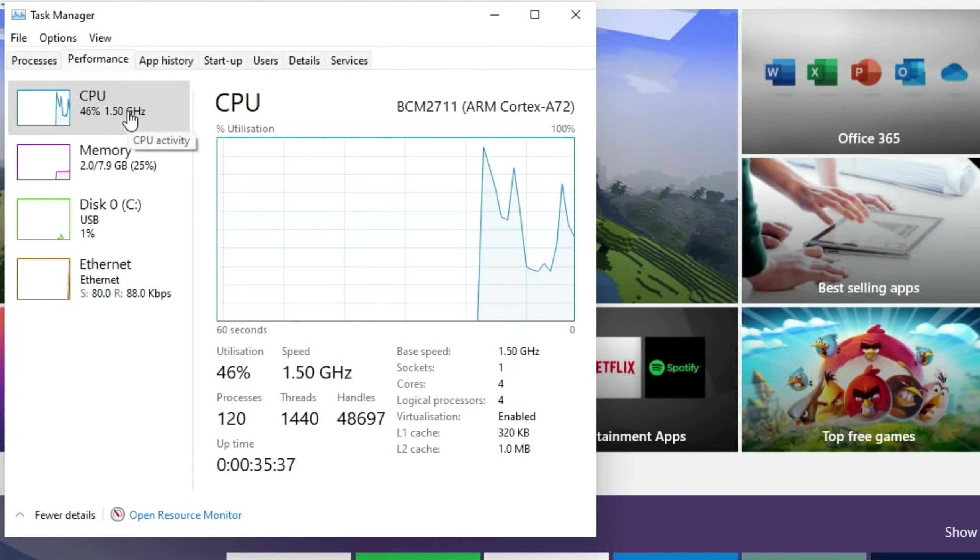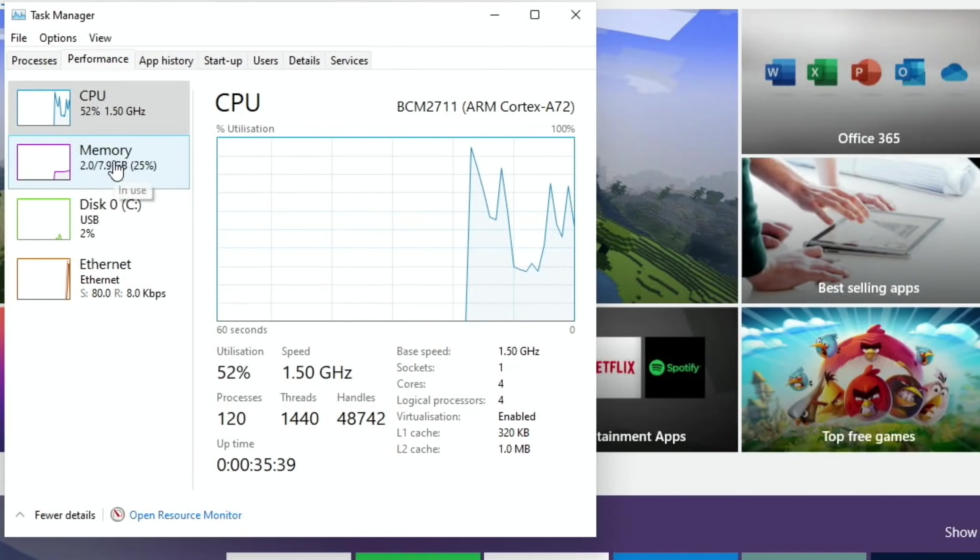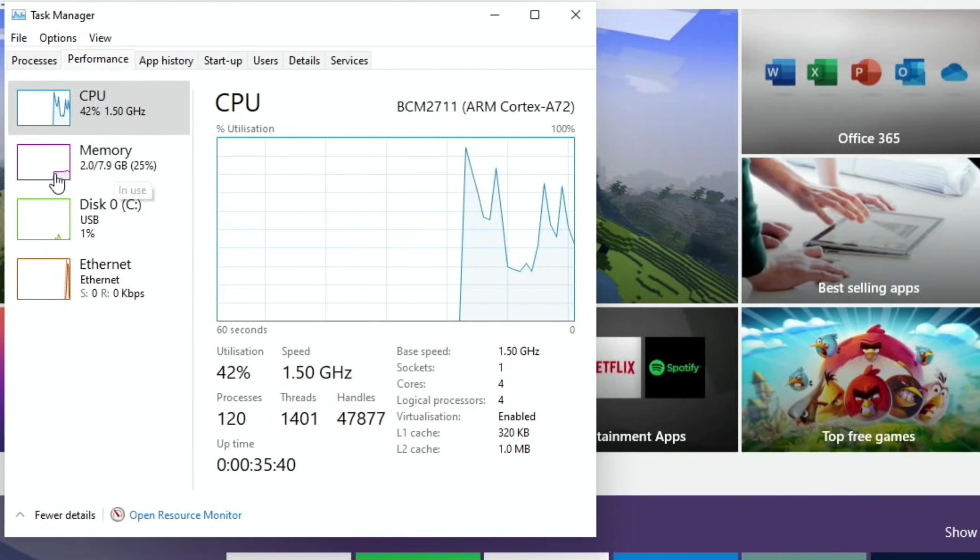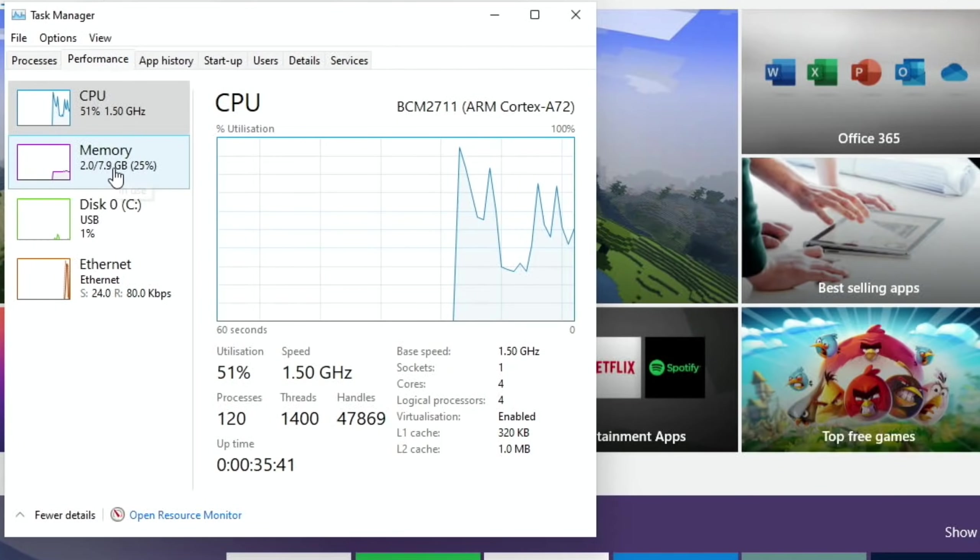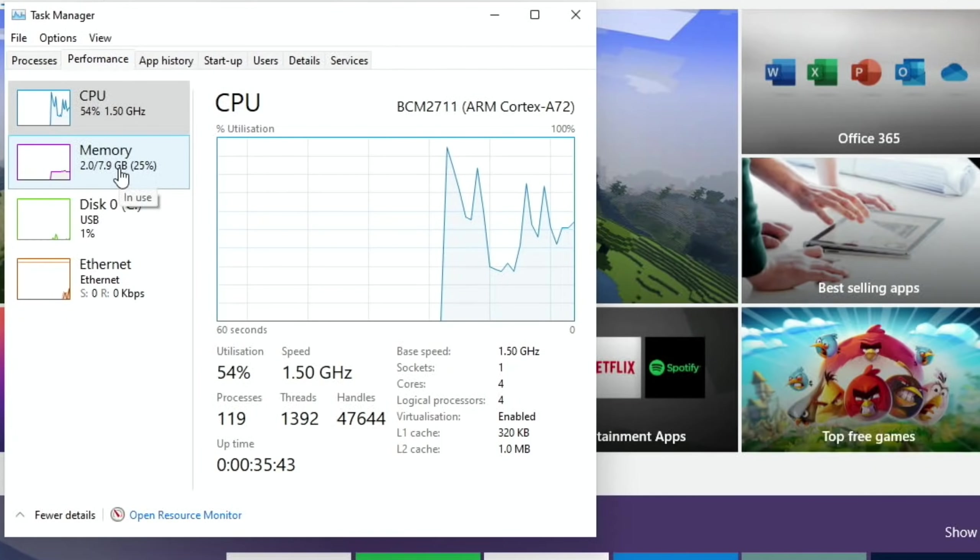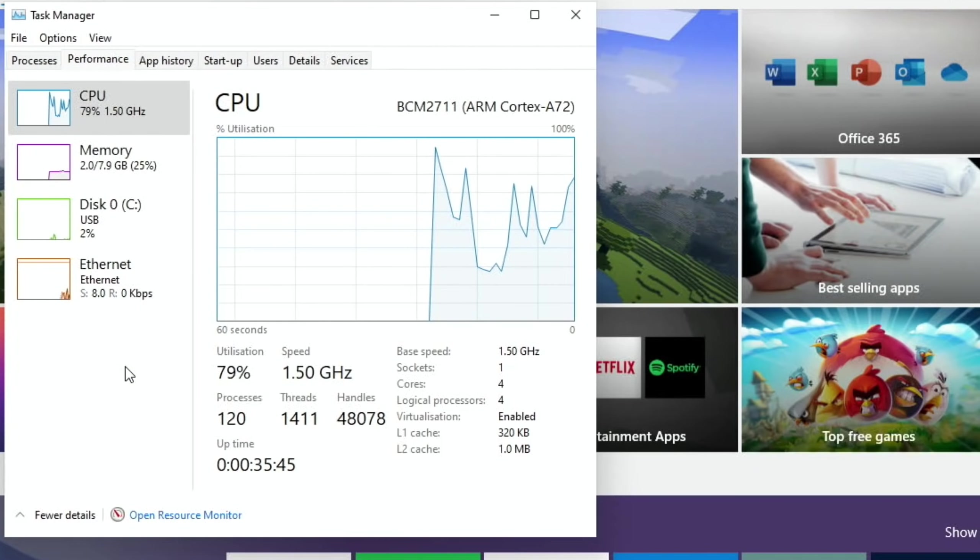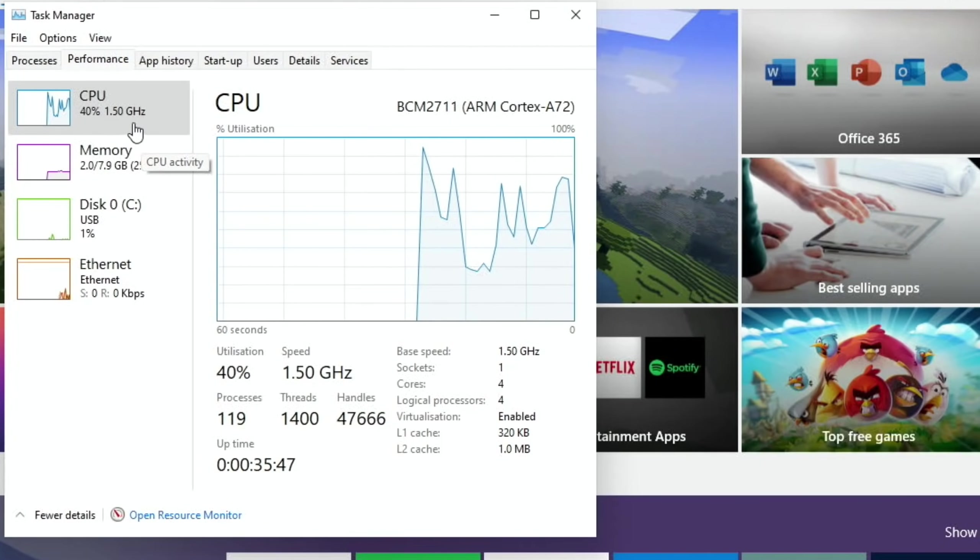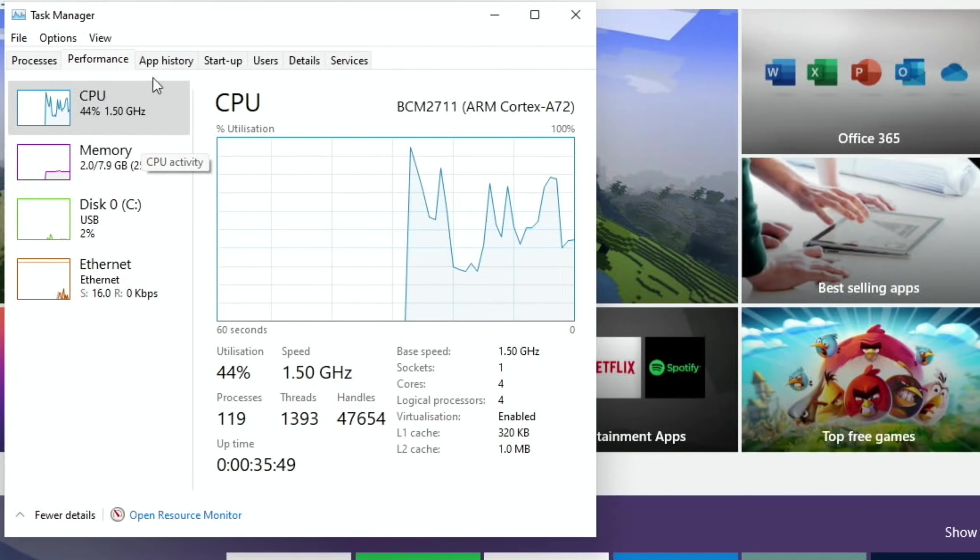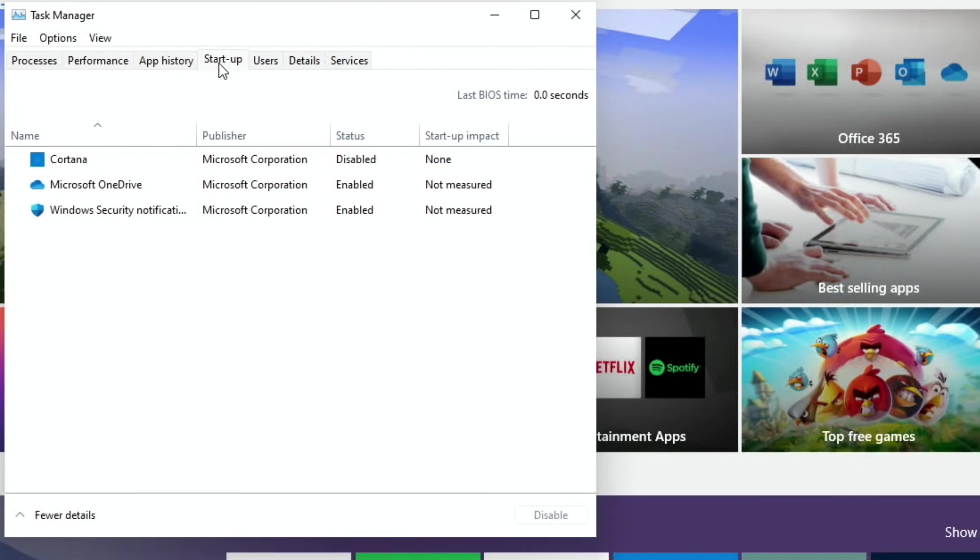So I haven't overclocked this at the moment, so 1.5 gigahertz. I have selected all the RAM, so this is using up to 8 gig of RAM. And you can see the CPU usage is pretty high at the moment. But it has only just been started up.